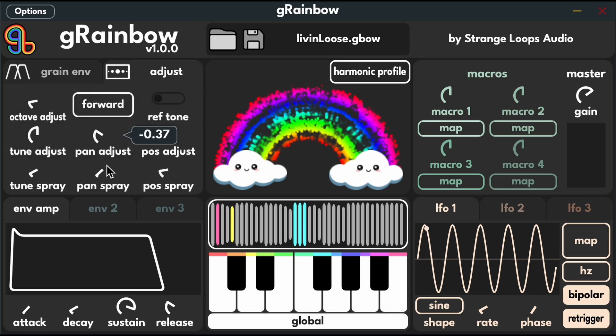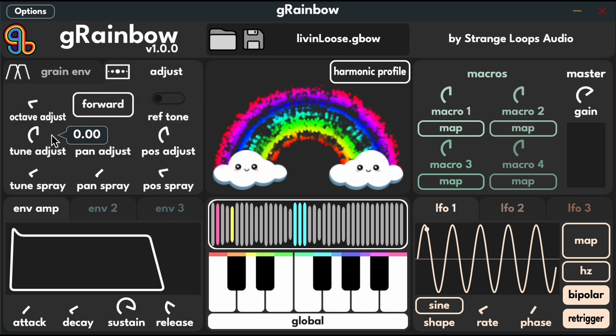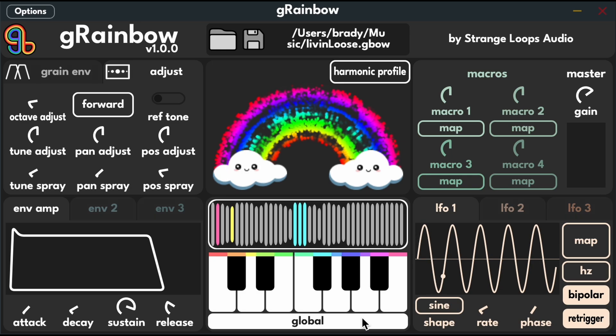The adjust tab lets us control the pitch, pan, position, reverse the playback and more.